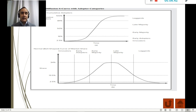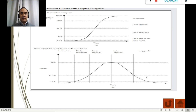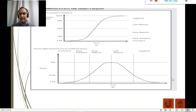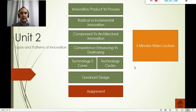Innovators and early adopters will purchase a product regardless of whether it's perfectly performing or very expensive. The early majority and late majority wait until the product has good value and a good price. Laggards are simply the last to adopt — your aunt who gets an old phone from you that you no longer use.